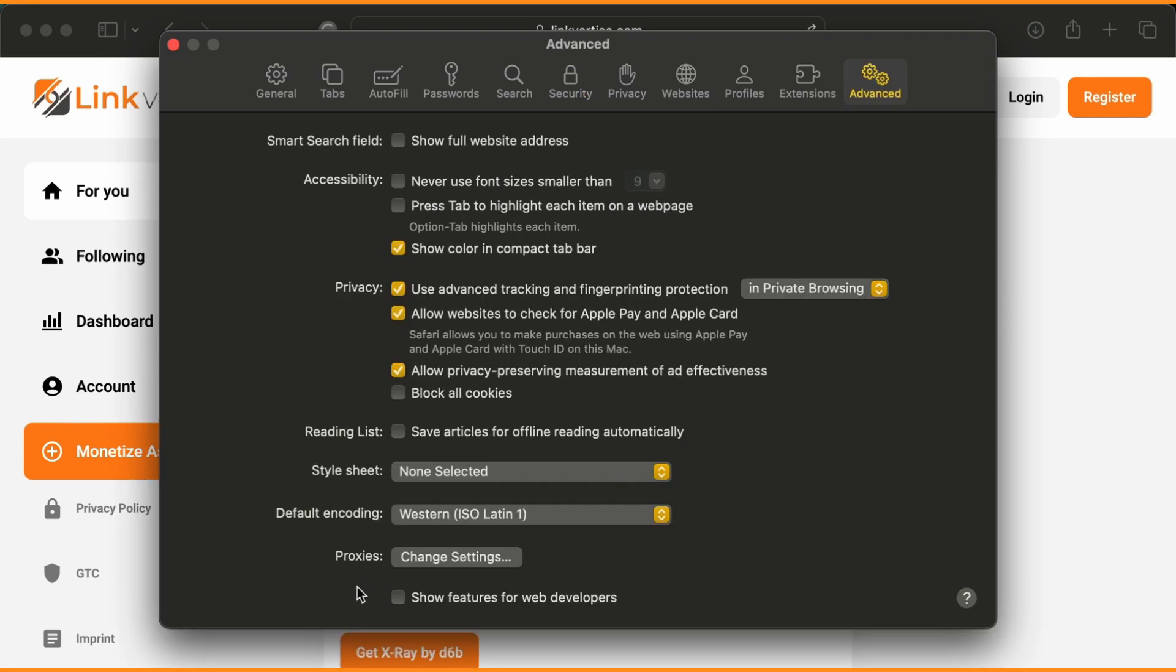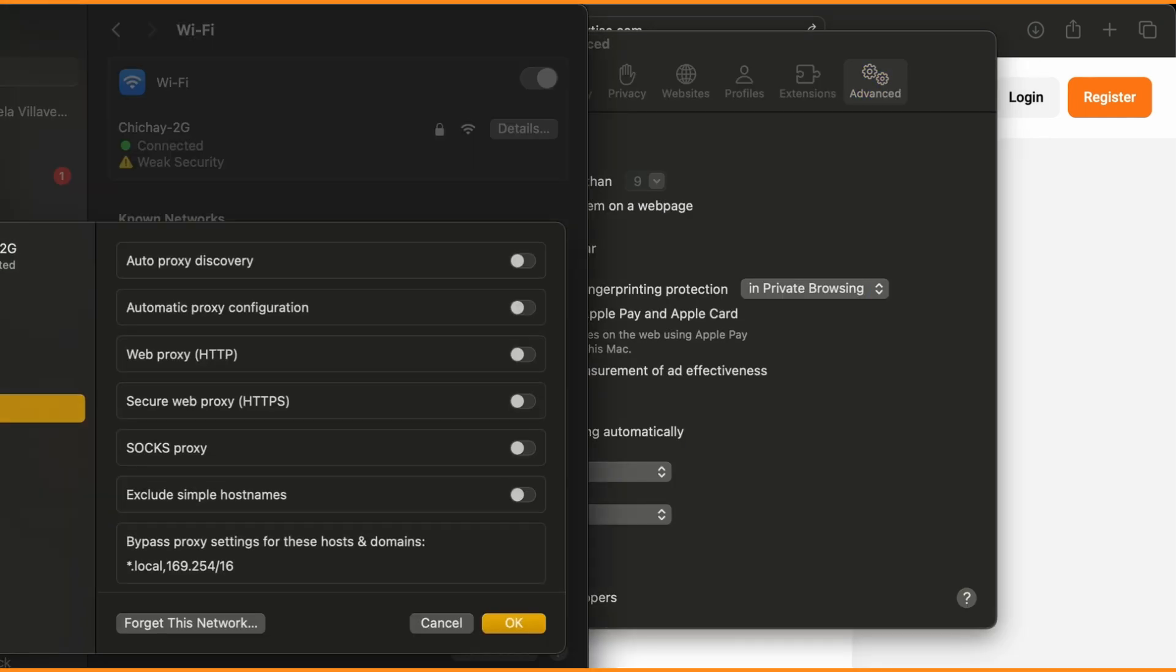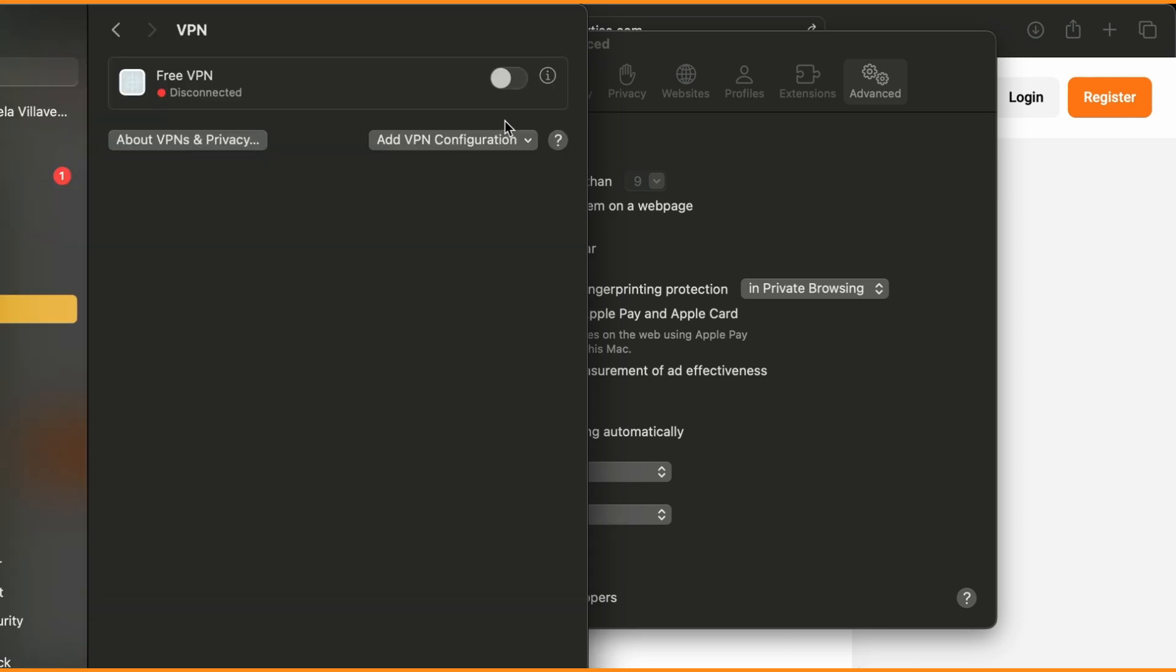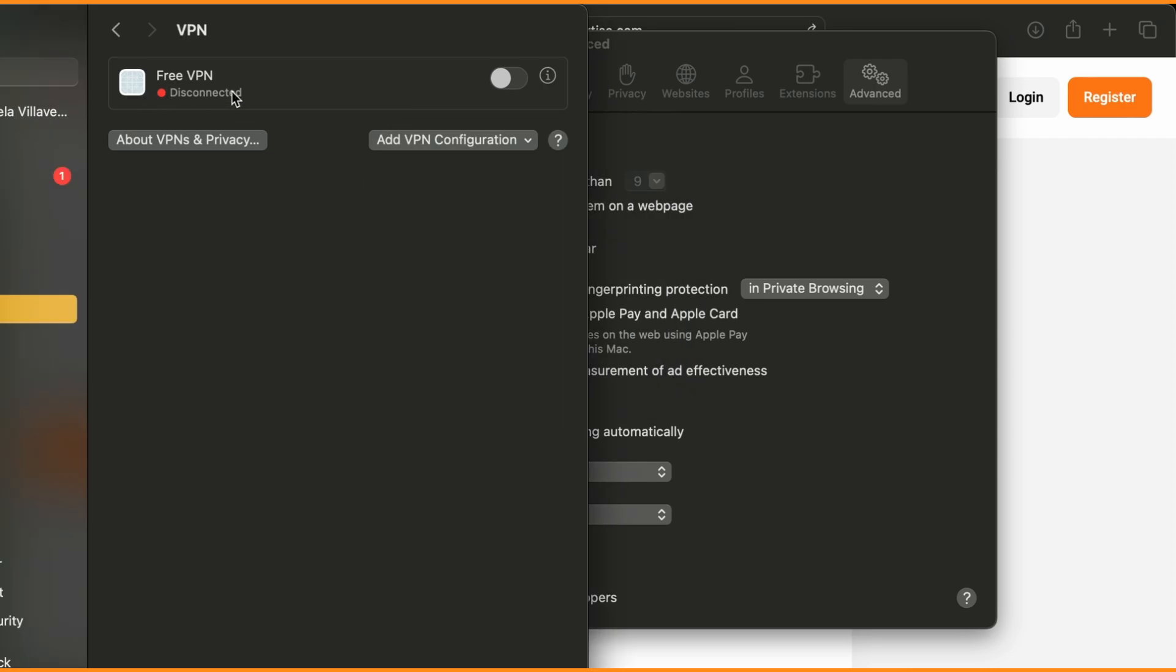Step 4. VPNs can trigger security filters on Linkvertise and cause it to block your visit. Disconnect from any VPN or proxy and try again.